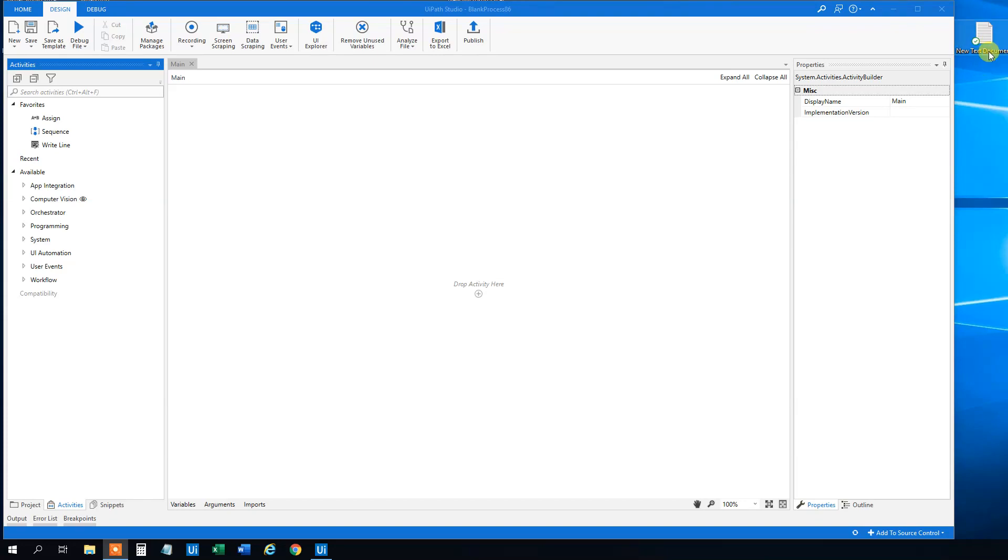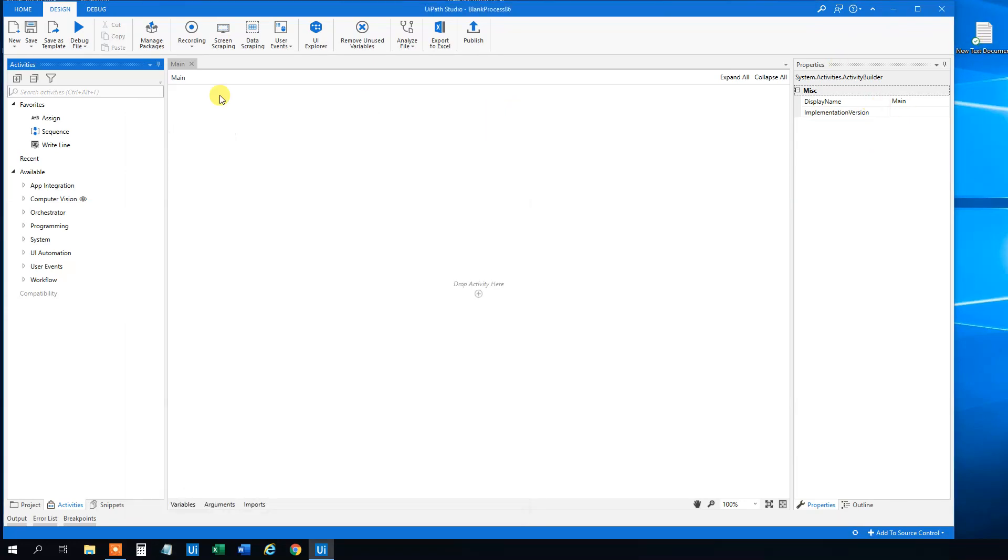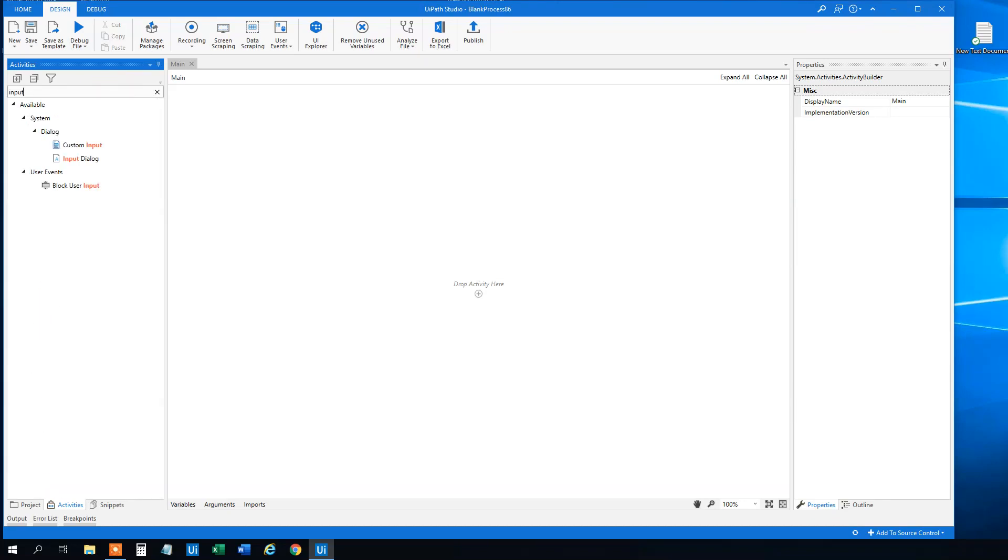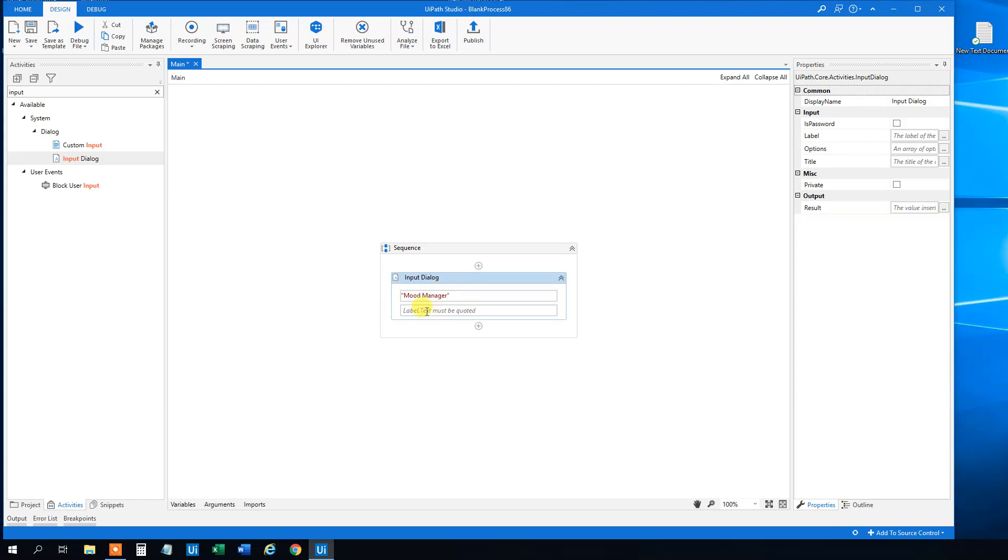So say we want to write to a text document. I created a new one here. First, we will have a user dialog. So we'll choose an input dialog here. And we can say mood manager, because this will track my mood. And then the label will say how are you.